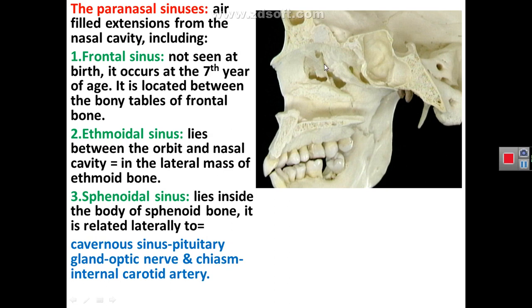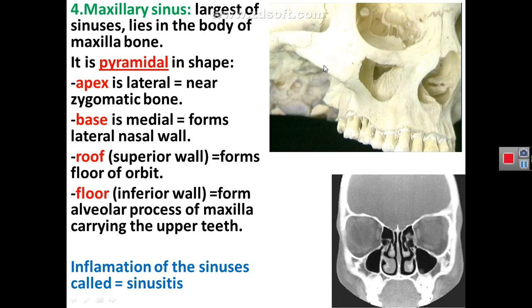The maxillary sinus is located inside the body of the maxilla and is the largest sinus in the body. It is pyramidal in shape with its apex laterally near the zygomatic bone and its base medially near the nasal cavity — specifically from the lateral wall of the nasal cavity. Its roof superiorly forms the floor of the orbit, and its floor inferiorly is formed by the alveolar process carrying the teeth of the maxilla.